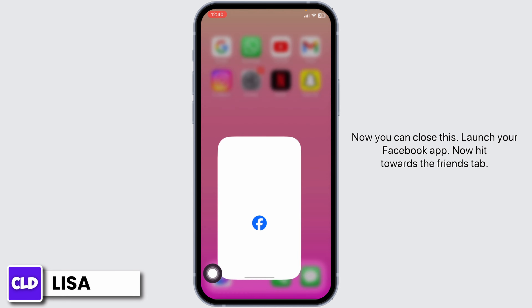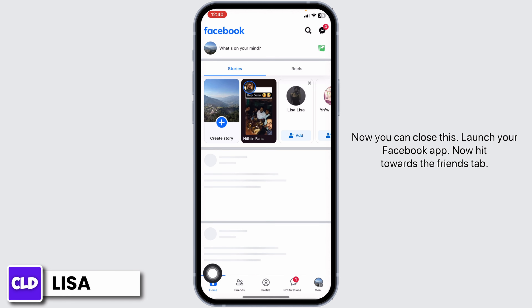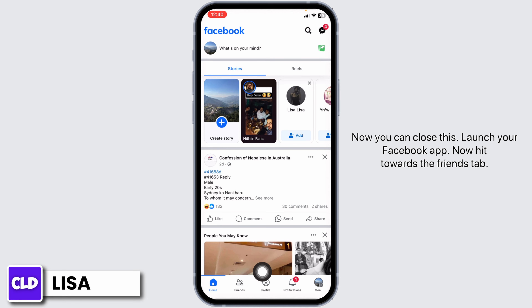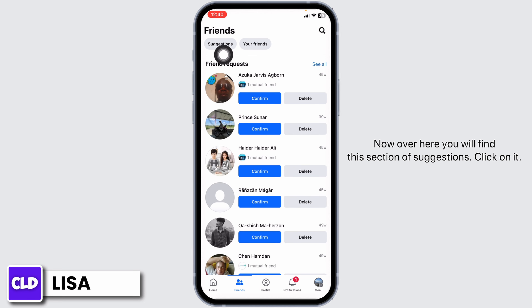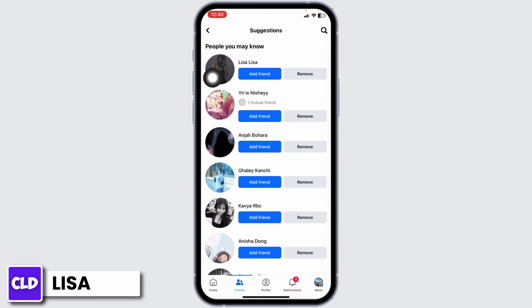Head towards the Friends tab. Over here you will find a section of Suggestions — click on it.